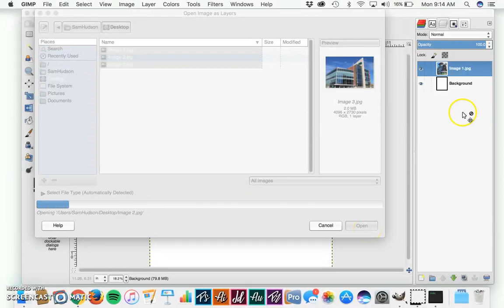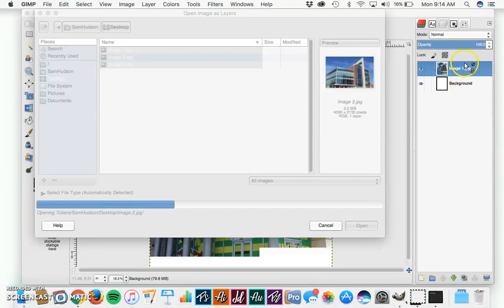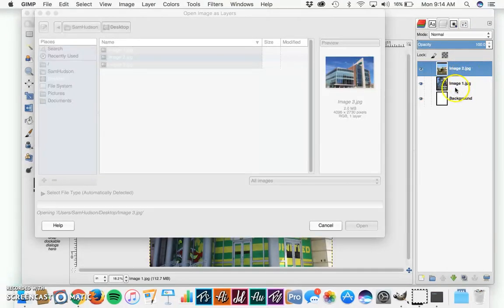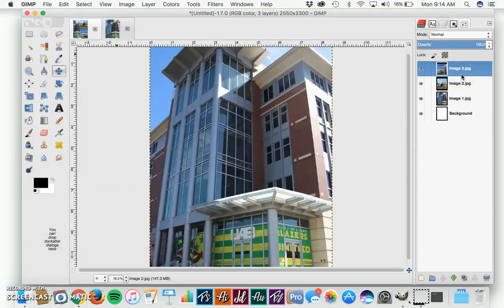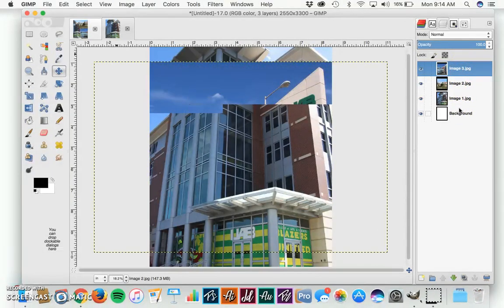You can see that right here in the right panel is the layer panel, showing our background, our first image, second image, and it's just about to open the third one. So we've got our three images.